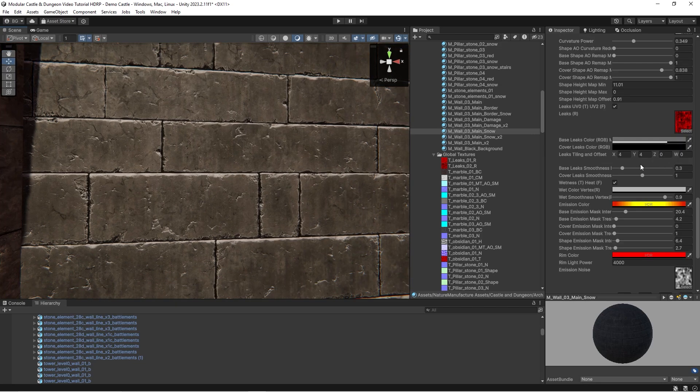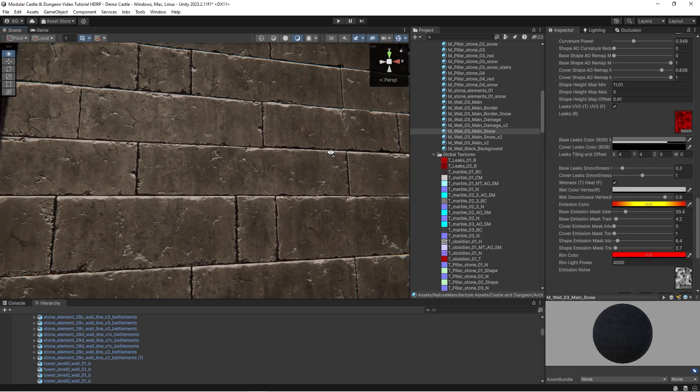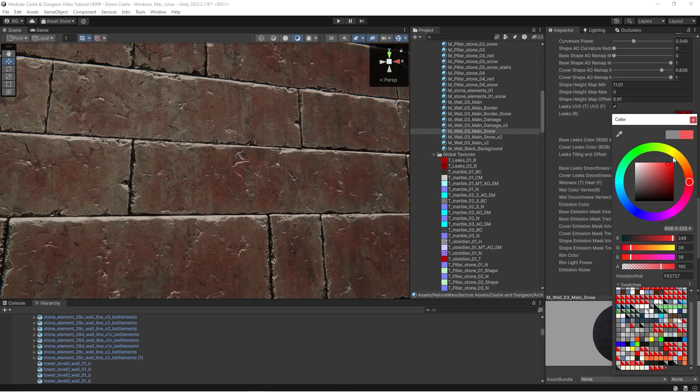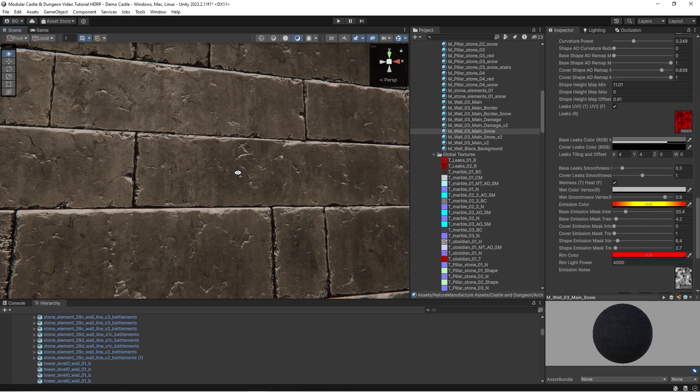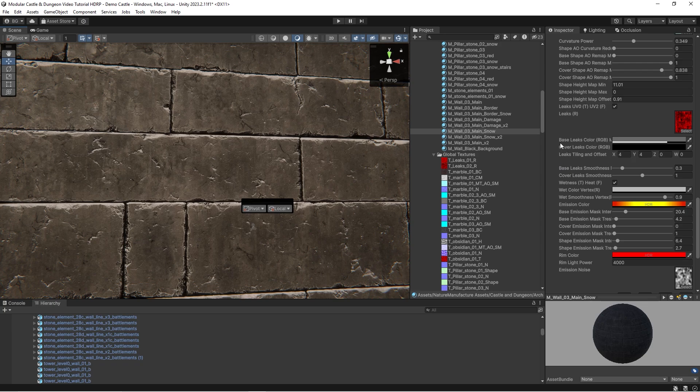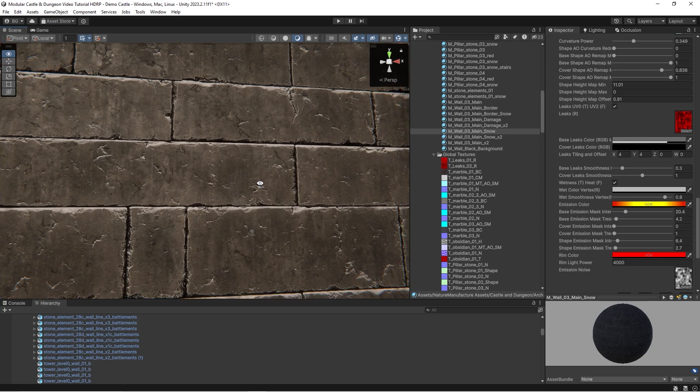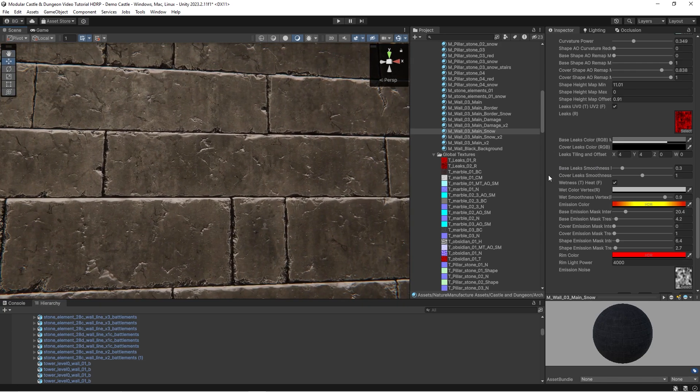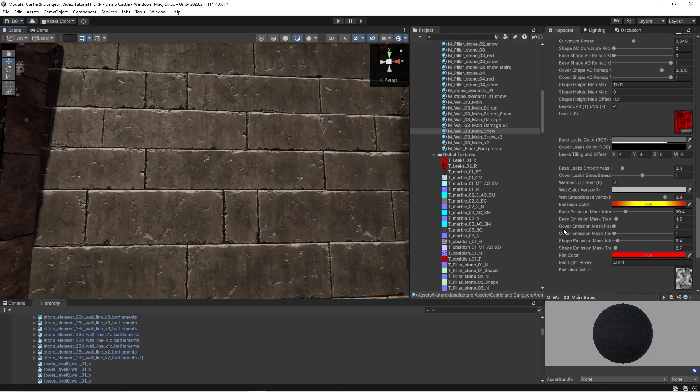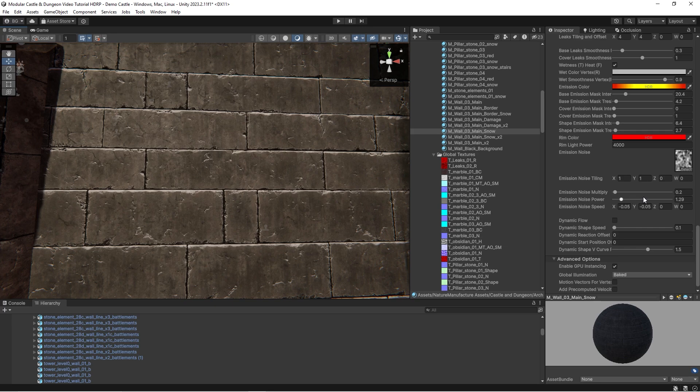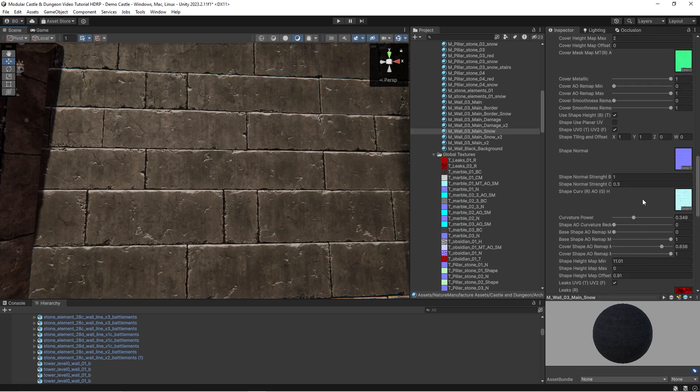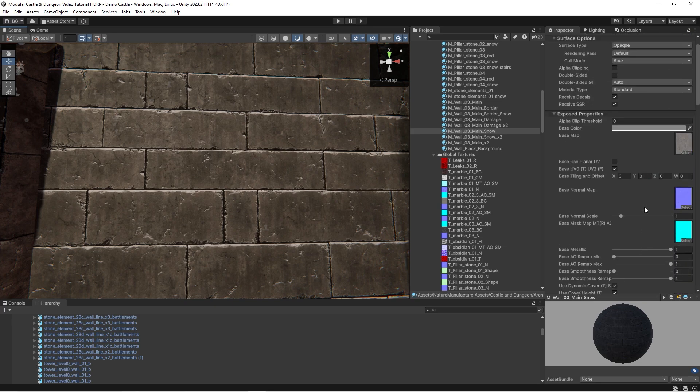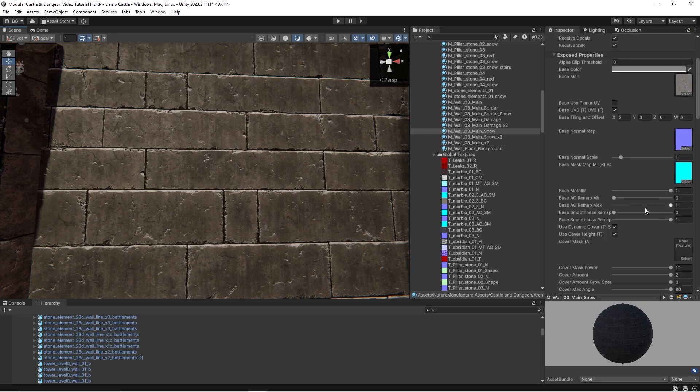We also have leaks part by which you can modify the color of the wall. It also can modify smoothness so leaks as dirt part of the wall will be less reflective.